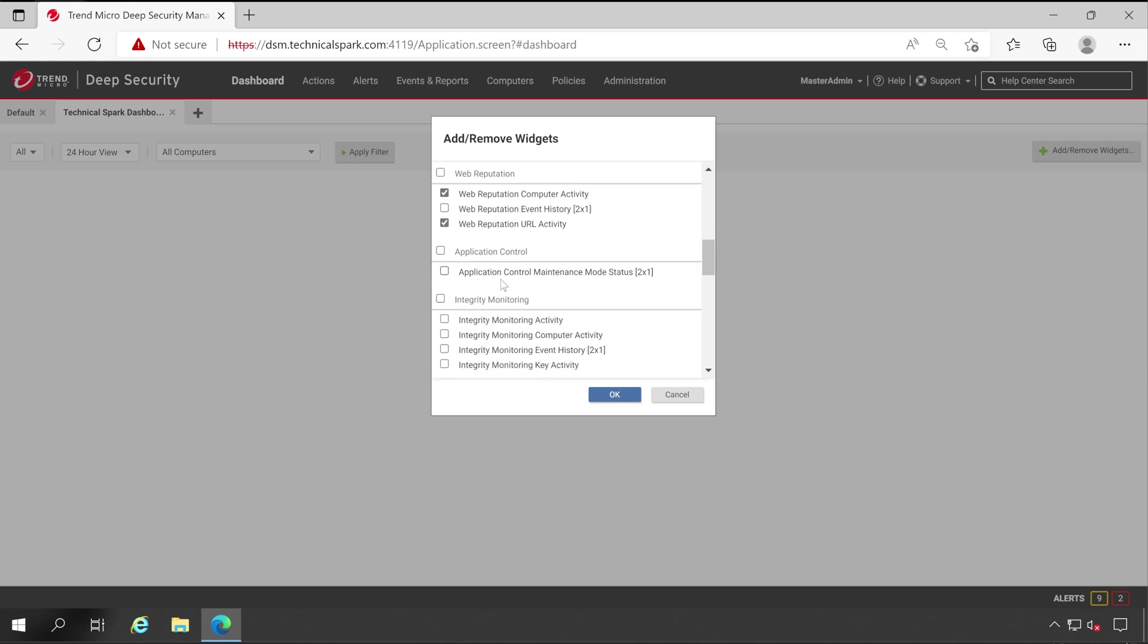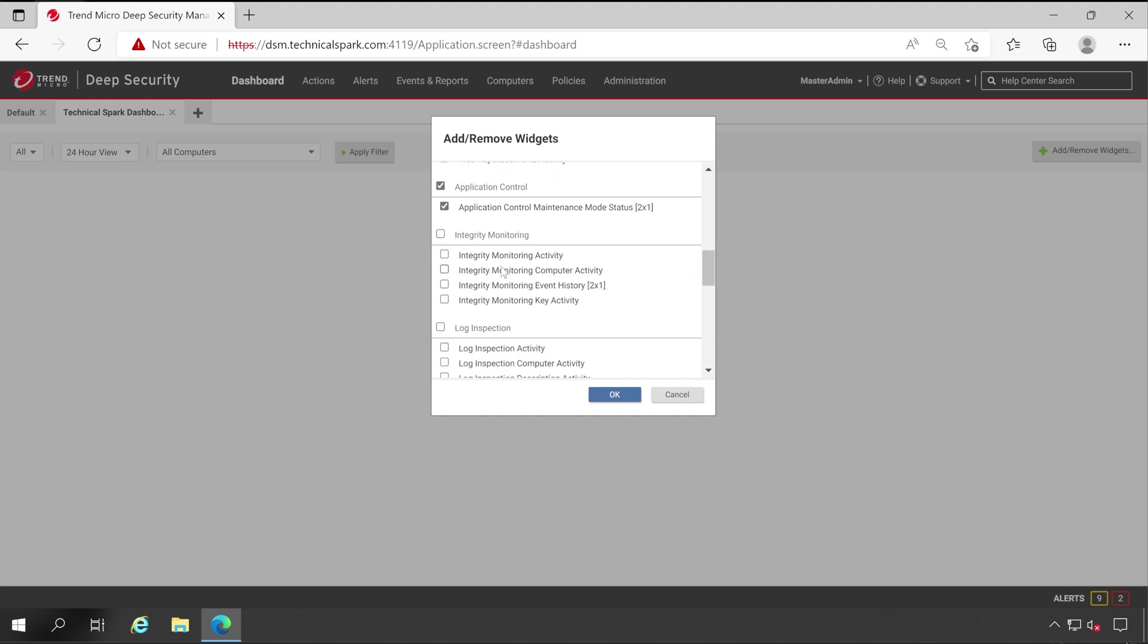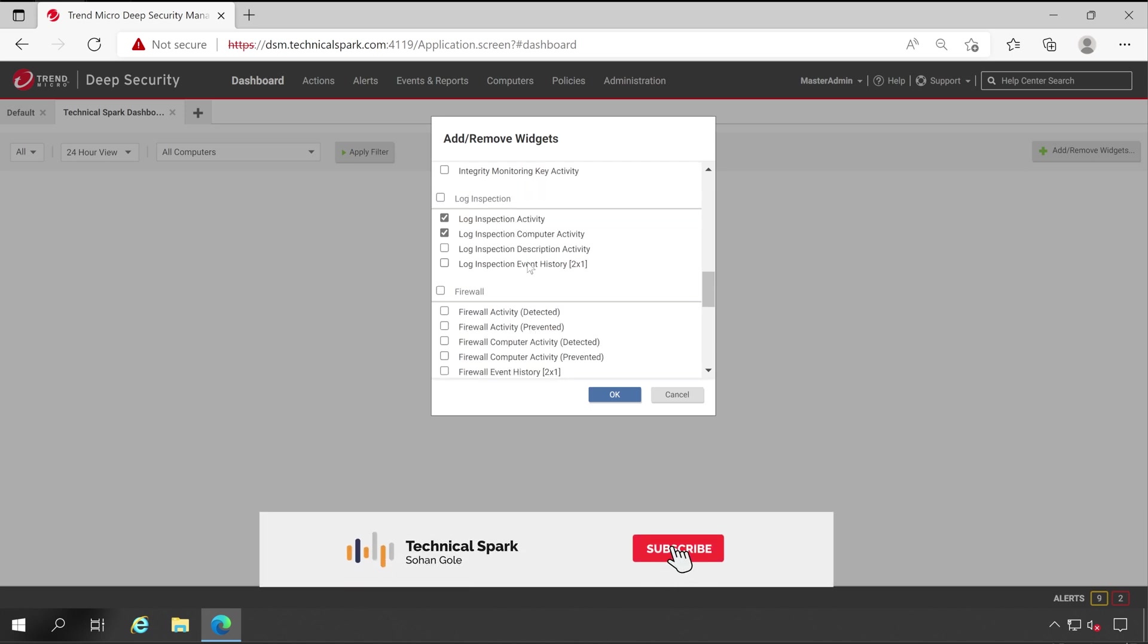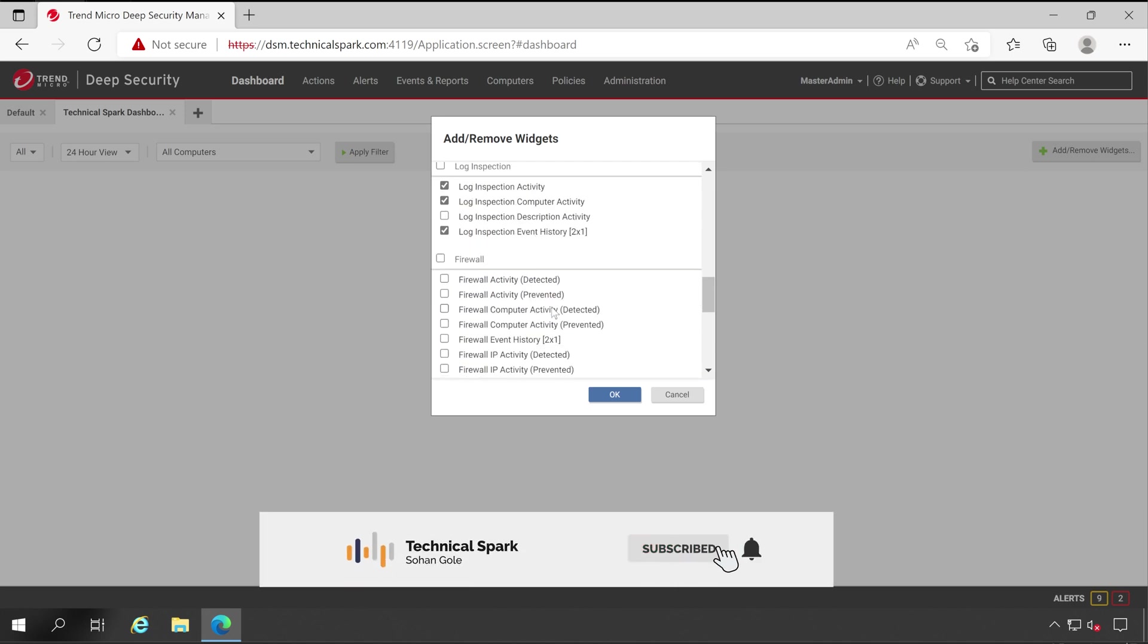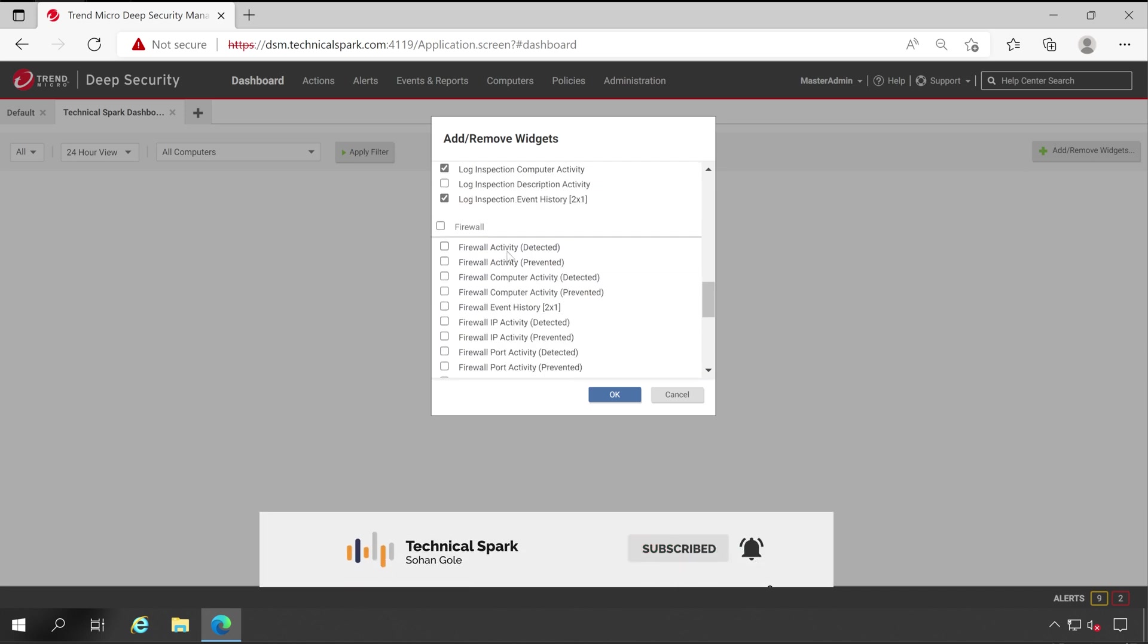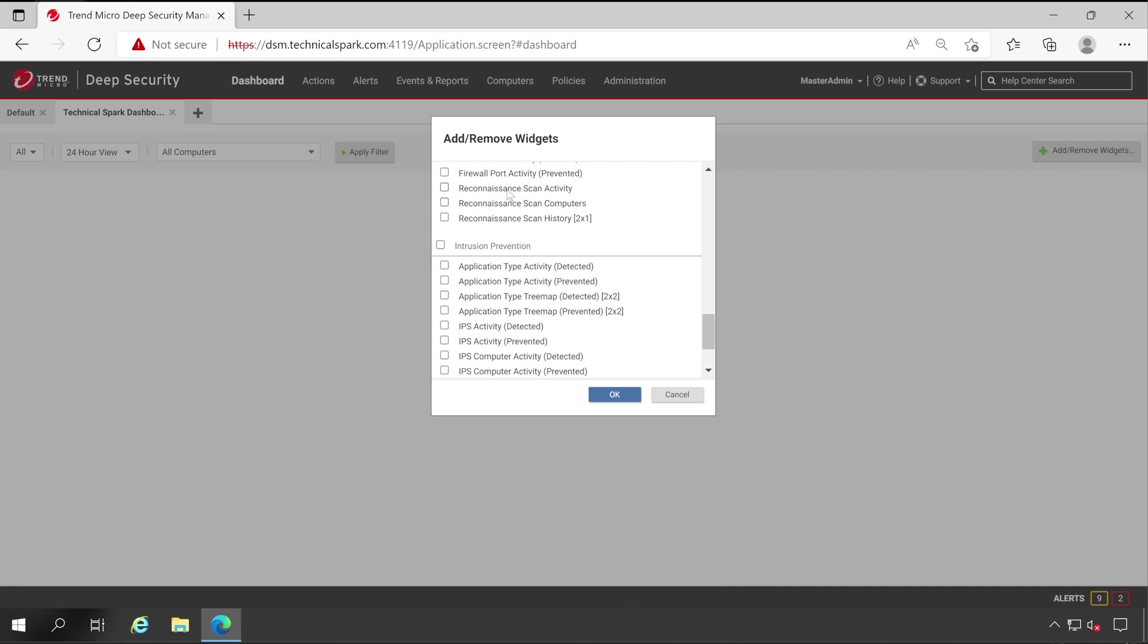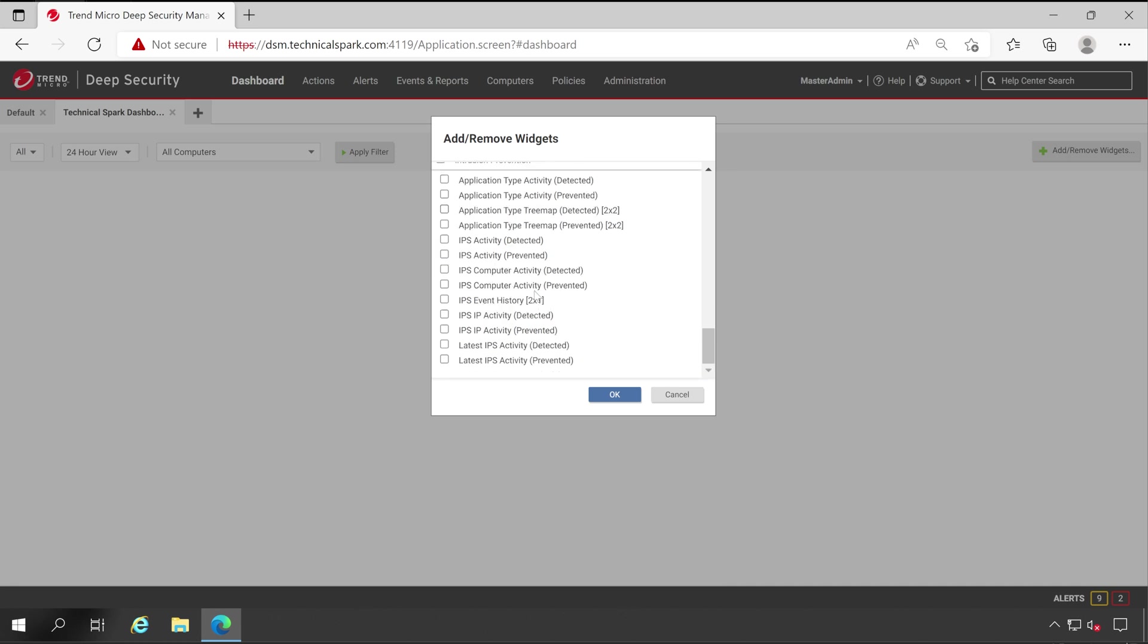For Web Reputation, we'll see Web Computer Activity, URL Activity. Similar way, Application Control Maintenance Status Mode also. In Integrity Monitoring, we'll choose Computer Activity and Monitor Activity. Log Inspection Activity as well as Computer Activity, Event History also for Firewall. Detected and prevented, or let me choose only Prevented, Firewall Event History, Reconnaissance Scan Activity, and so many others. But right now that much of data is enough. Now click on OK.